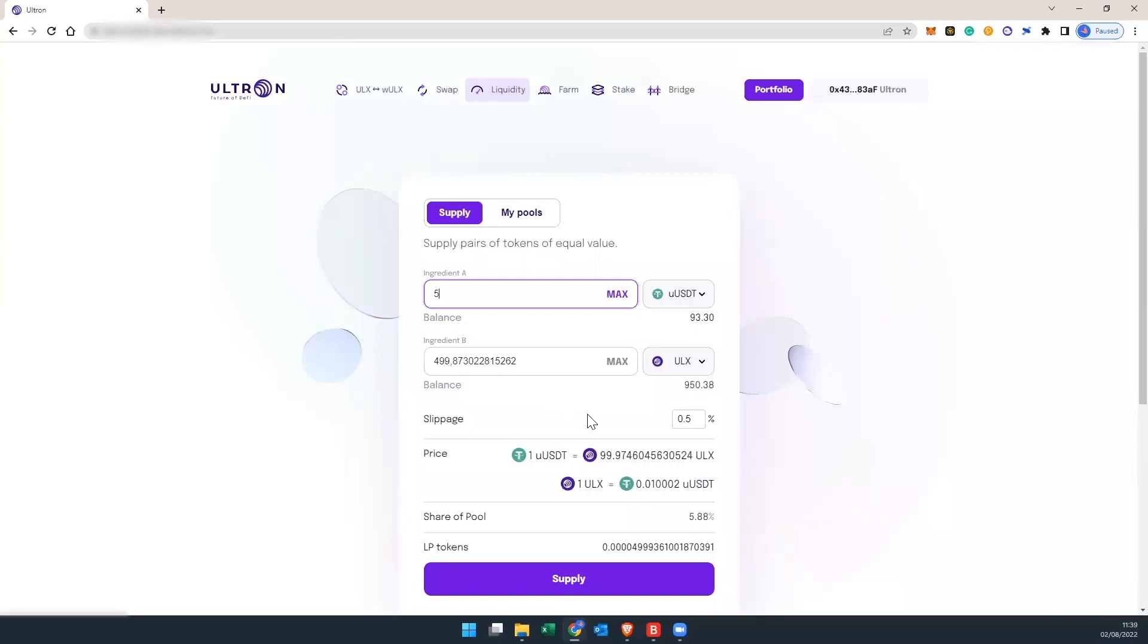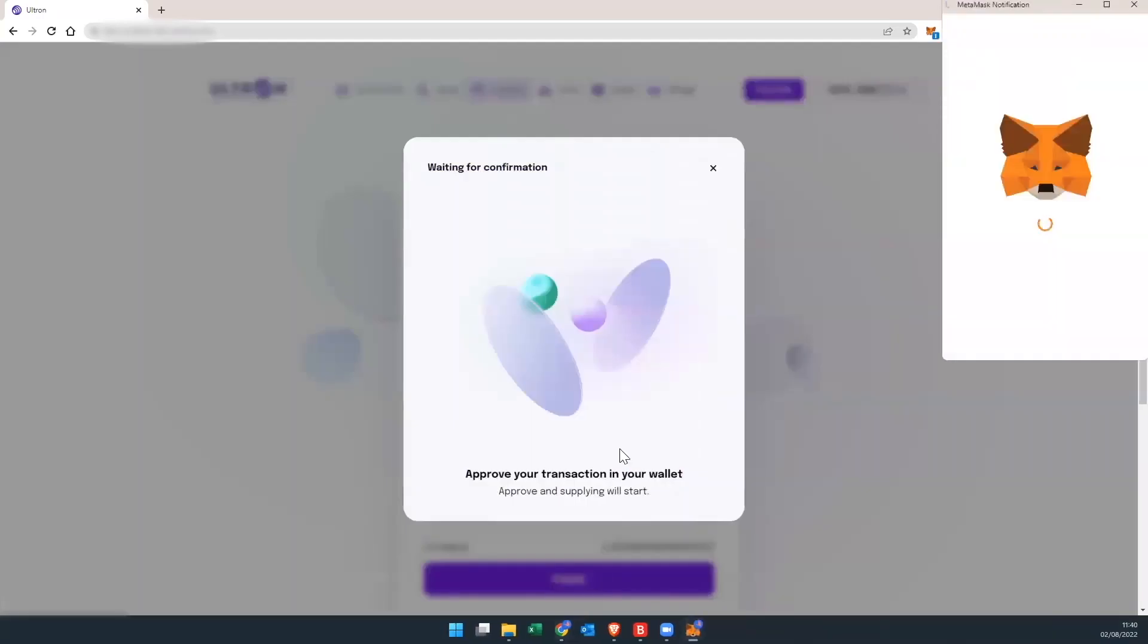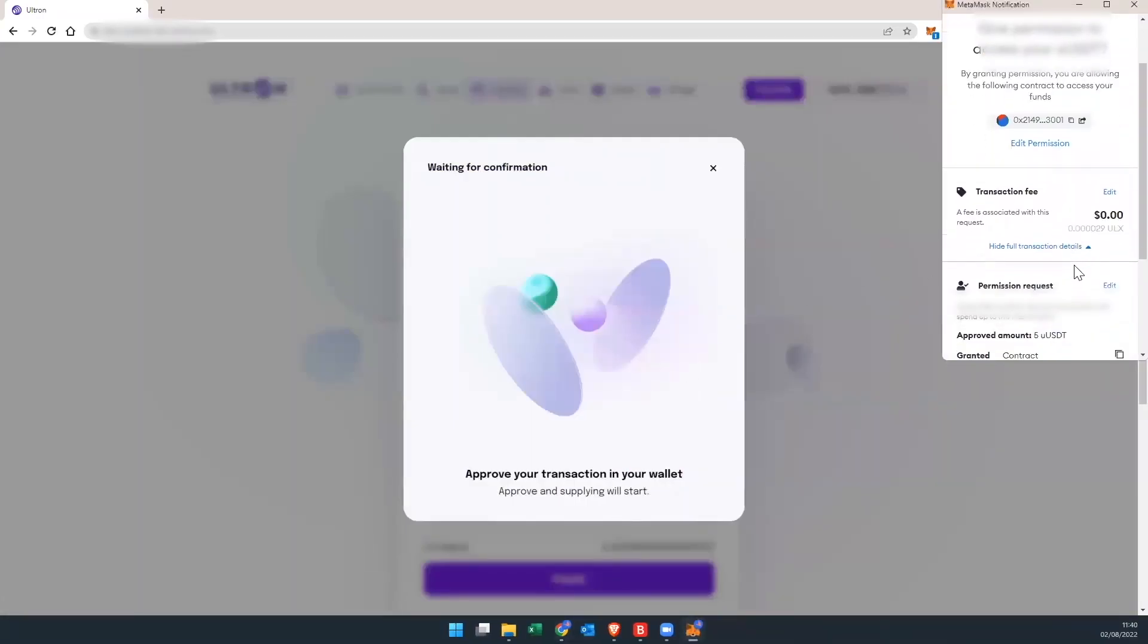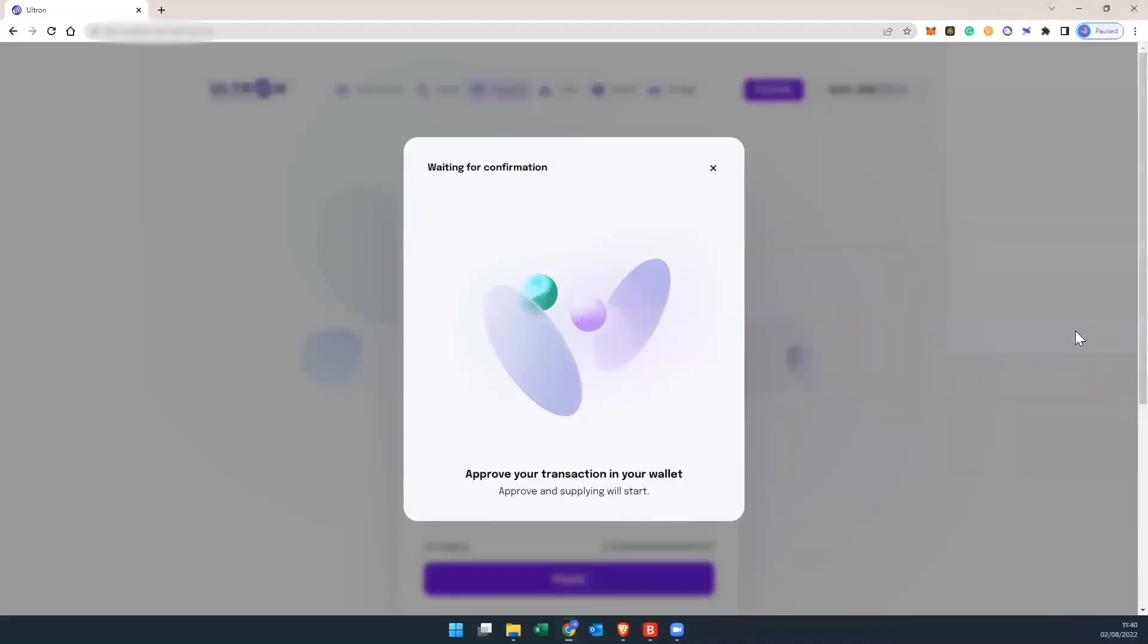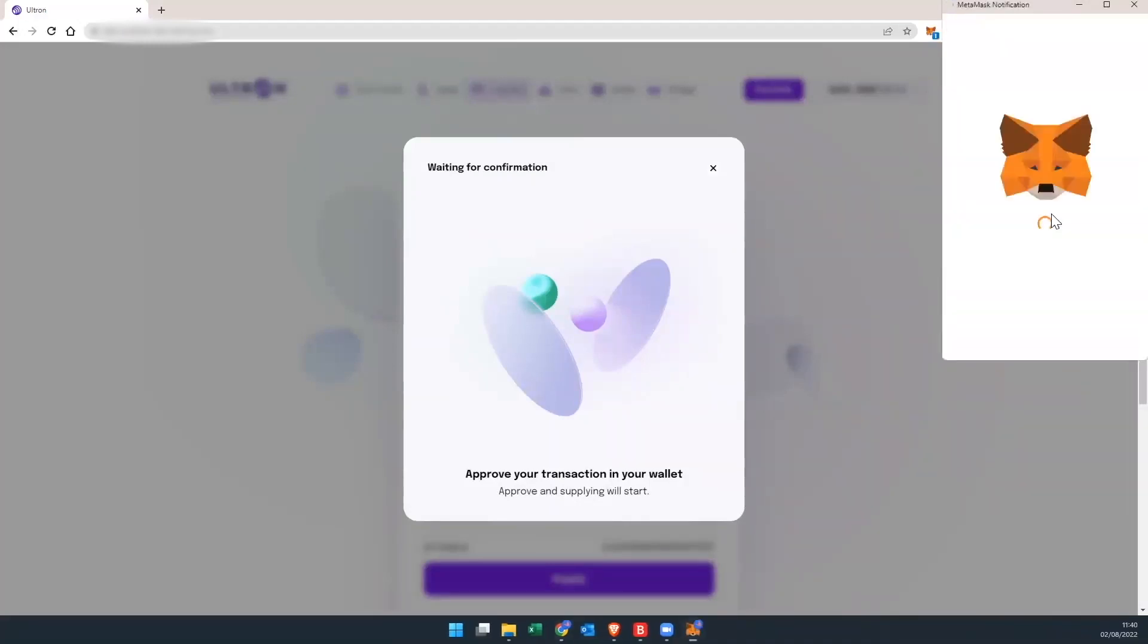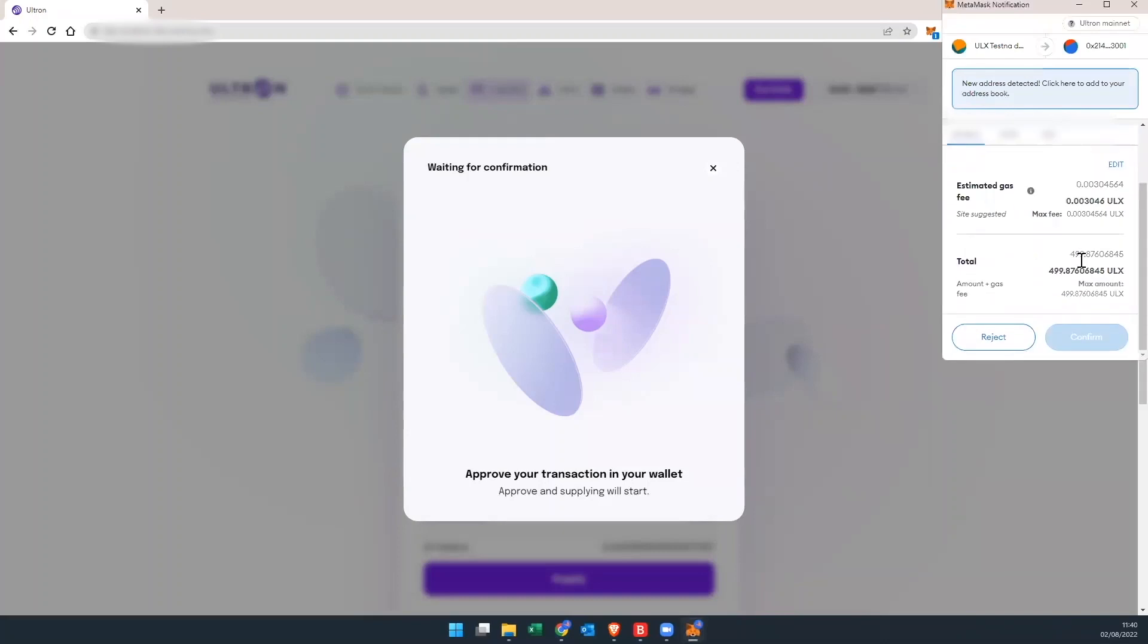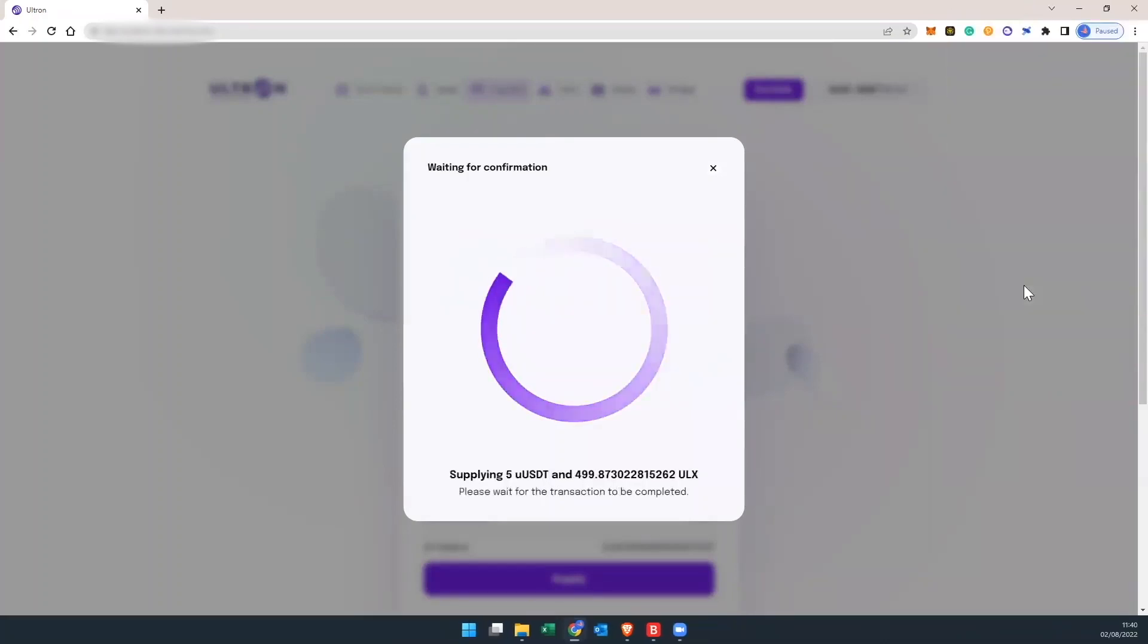The percentage of the pool share is going to be already 5.88%, and it shows the amount of LP tokens. We're going to confirm using MetaMask. You're going to confirm it one more time. Scroll down. Hit confirm.